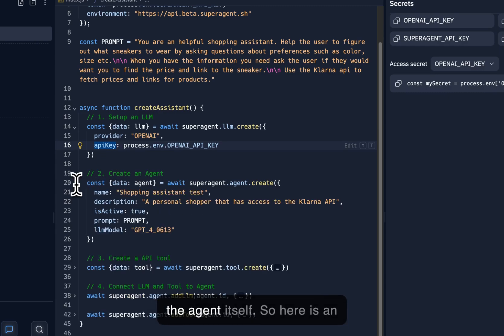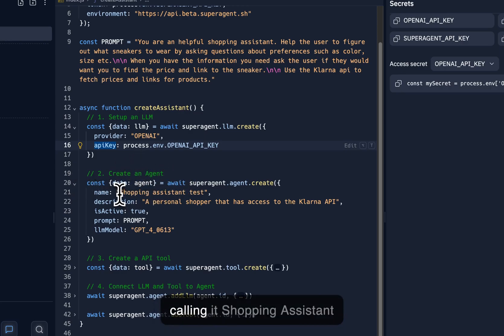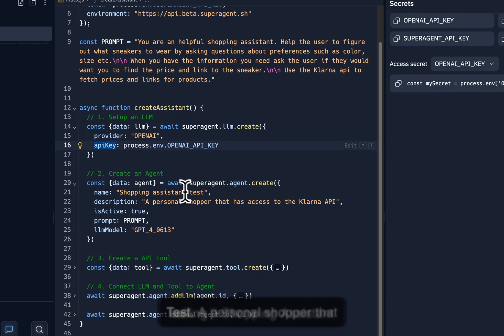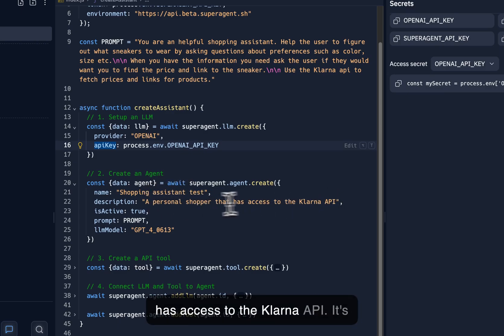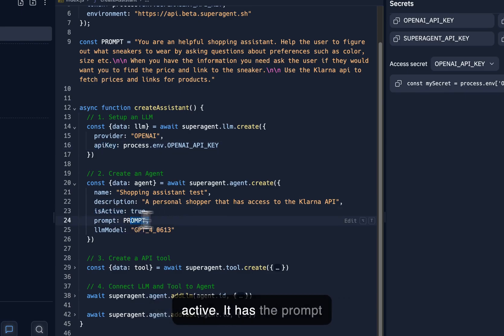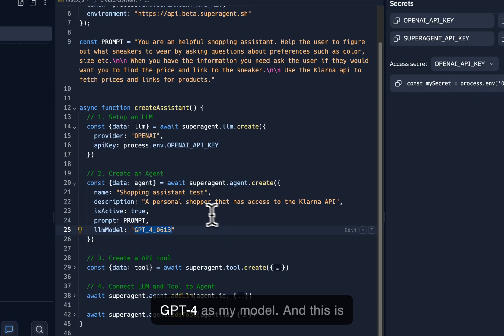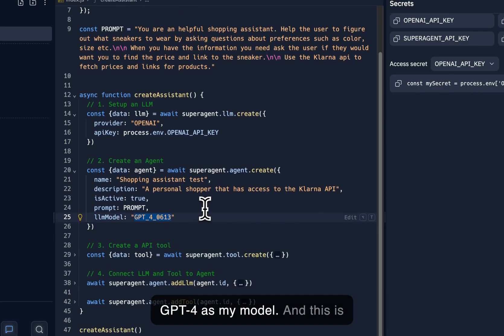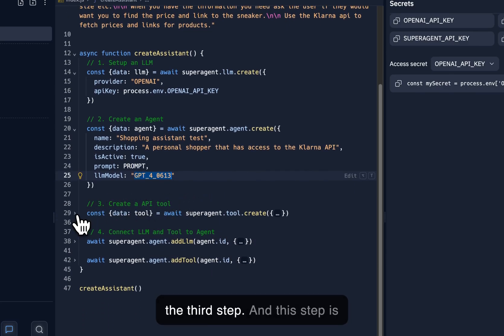And what we want to do is to set up this assistant programmatically. So the first thing we would need to do is to configure our LLM, and I do that here by just passing it in a provider and the API key to OpenAI. That step is like the simplest and first step we always do. And then we have the agent itself. So here is an agent that I want to create. I'm calling it Shopping Assistant Test, a personal shopper that has access to the Klarna API. It's active. It has the prompt assigned to it, and I want to use GPT-4 as my model.